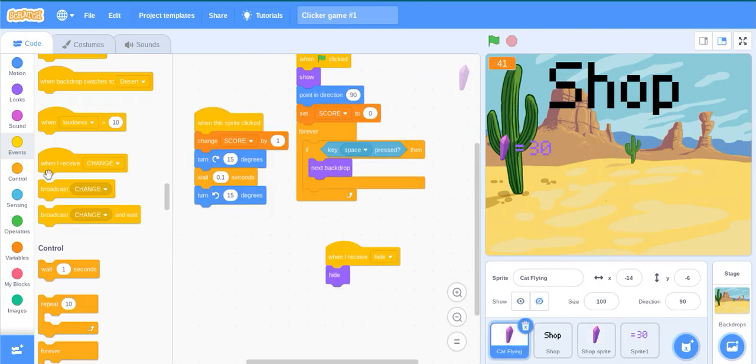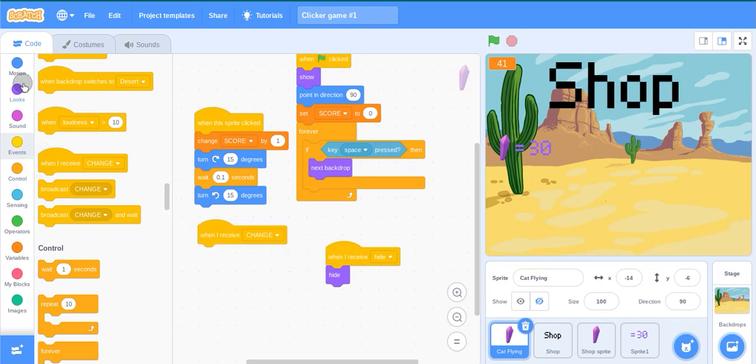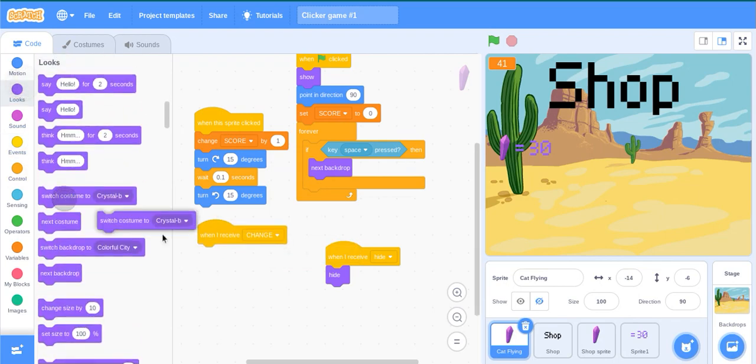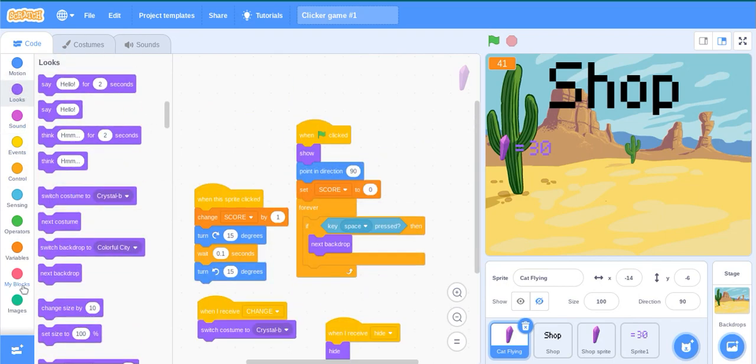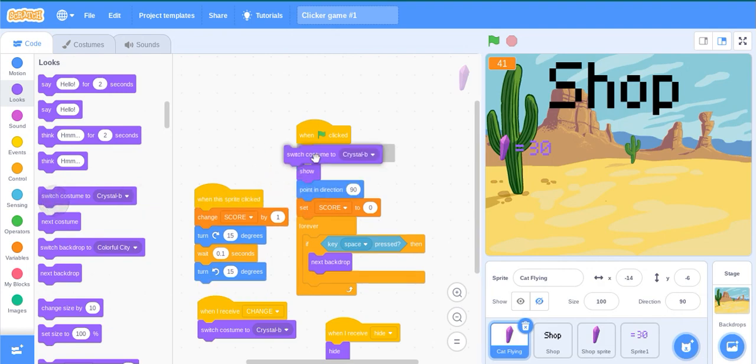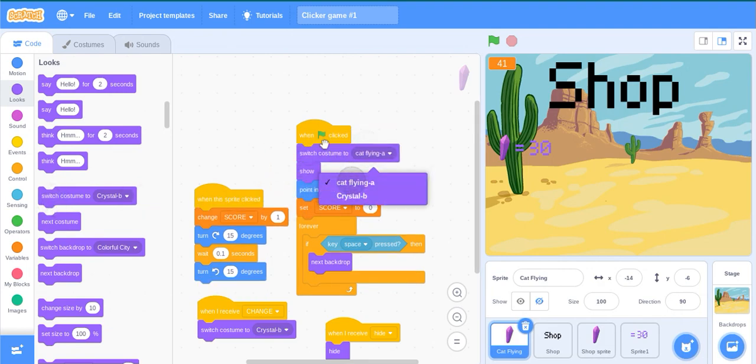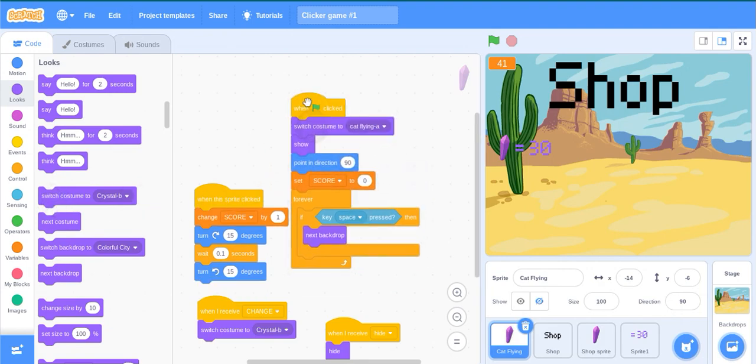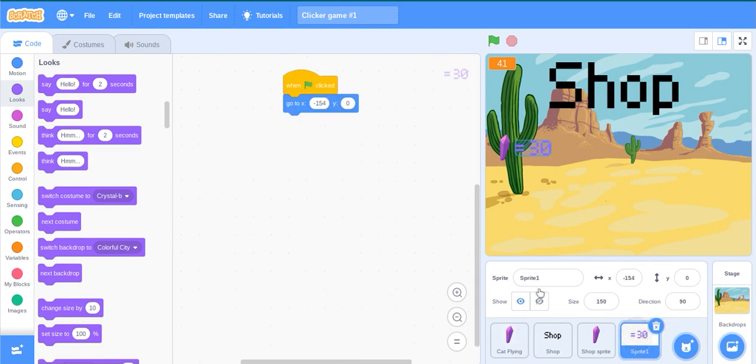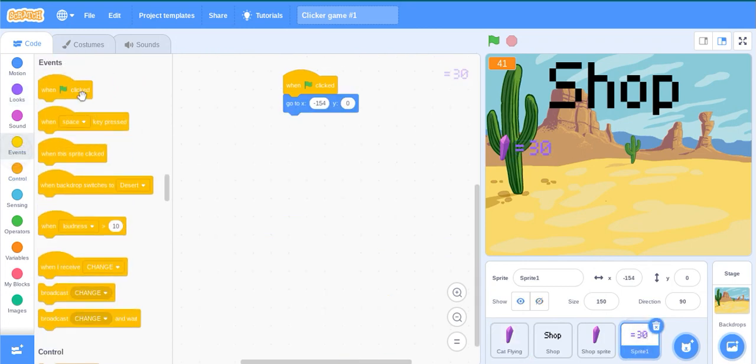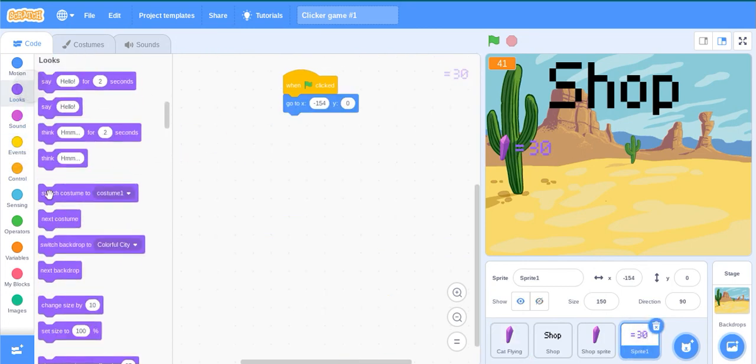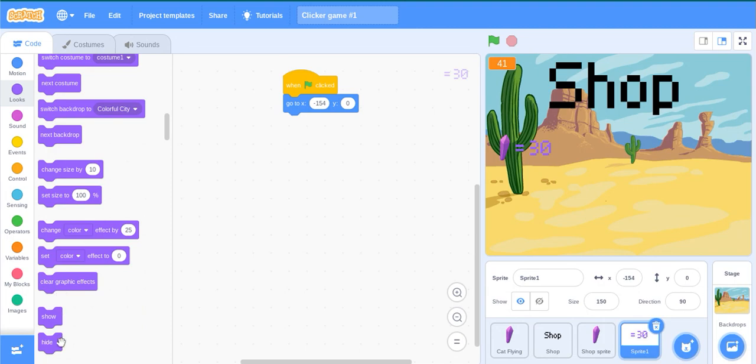When I receive change, switch costume to crystal bee. Then when green flag click, switch to cat flying A. Go back here. When green flag click S, then hide here.